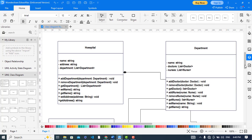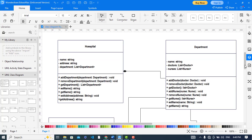First of all, the hospital class. A class diagram has three parts: the name, the attributes, and the methods. Coming to the attributes part, the hospital has name, address, and department — it has a list of departments. The hospital class has the method add department, with a return type of void.